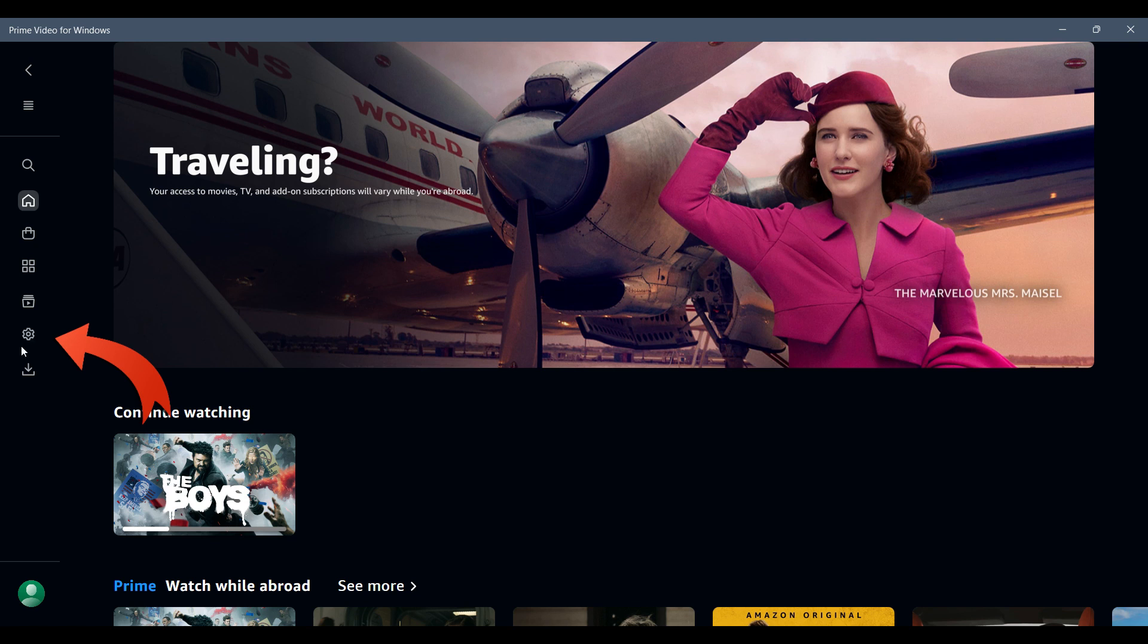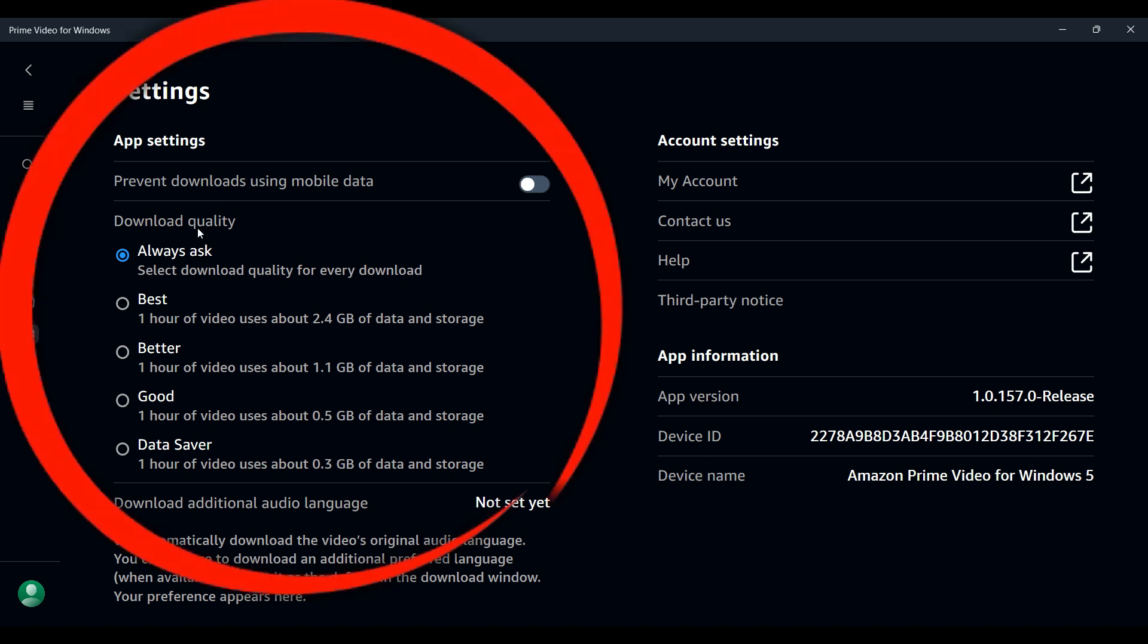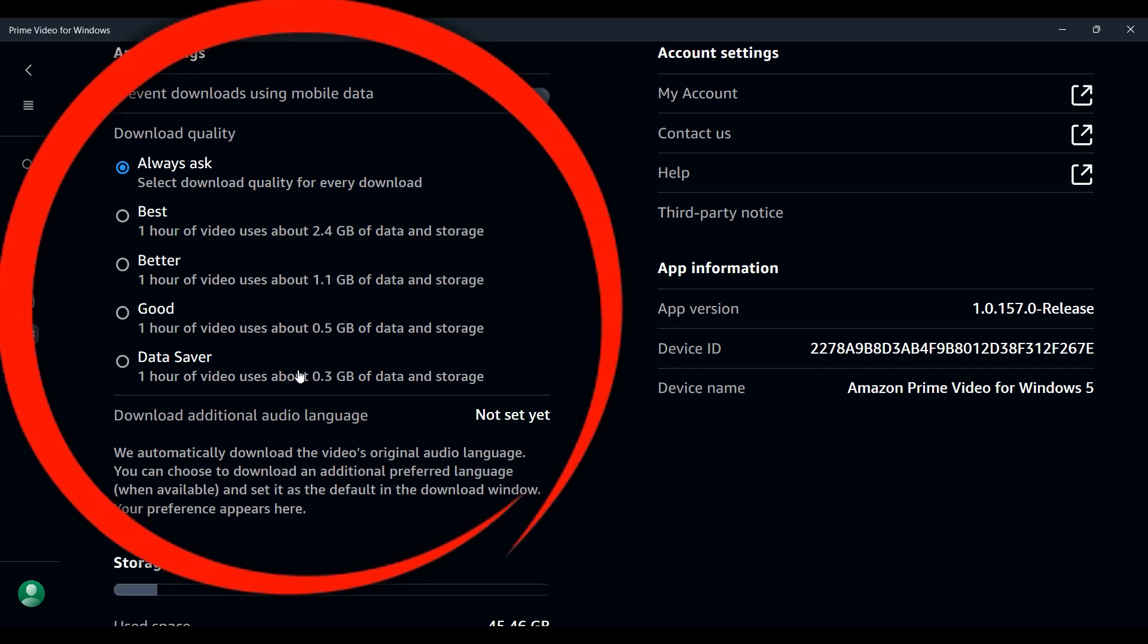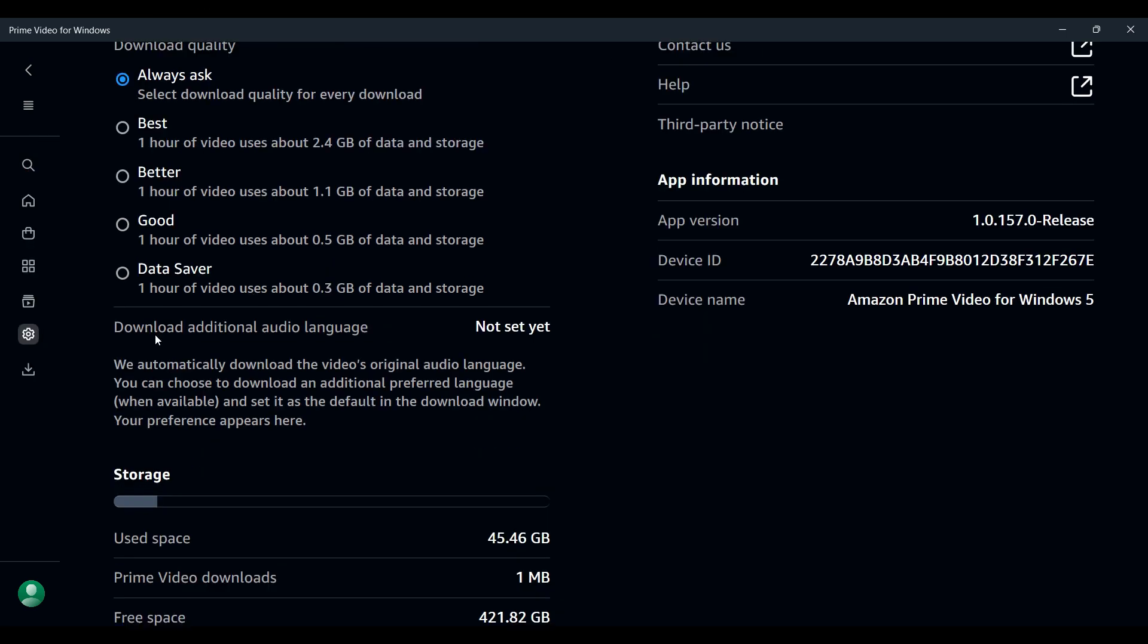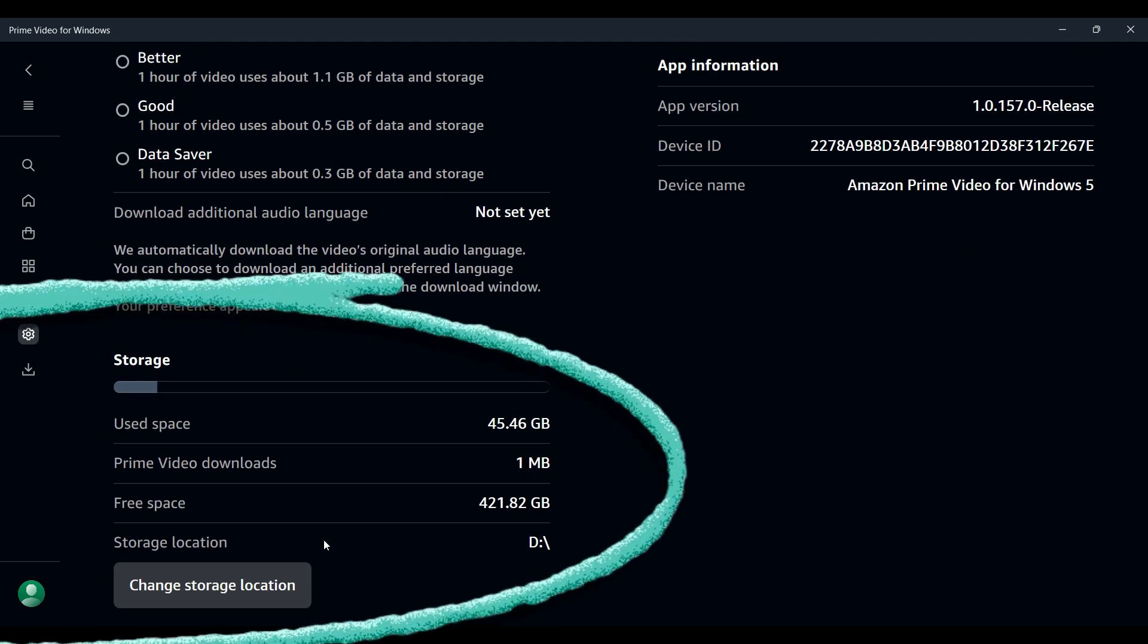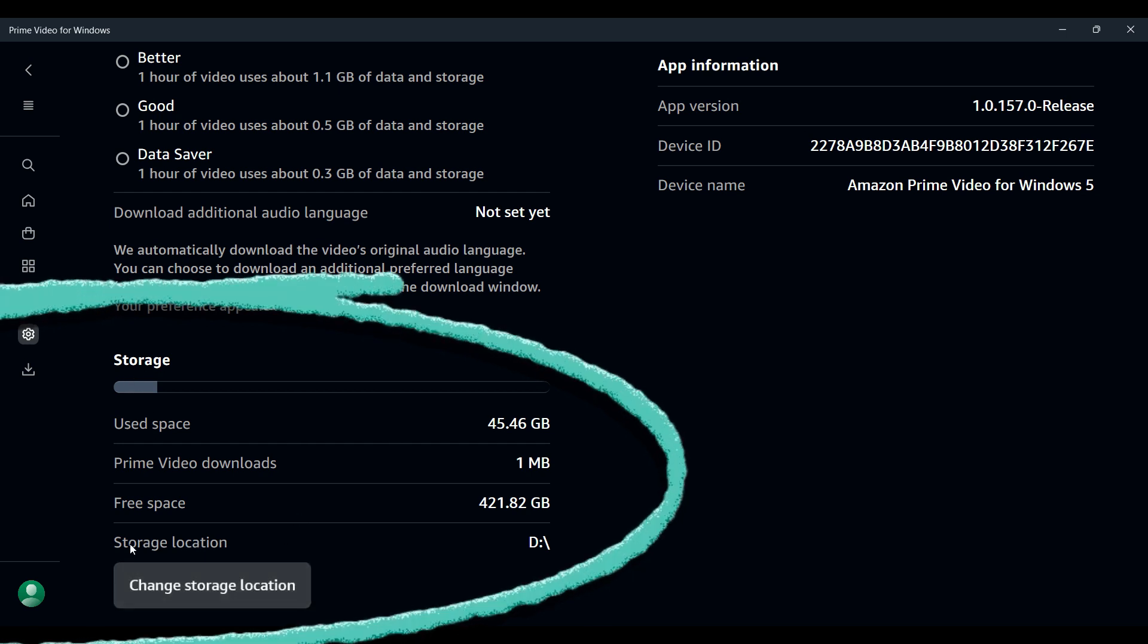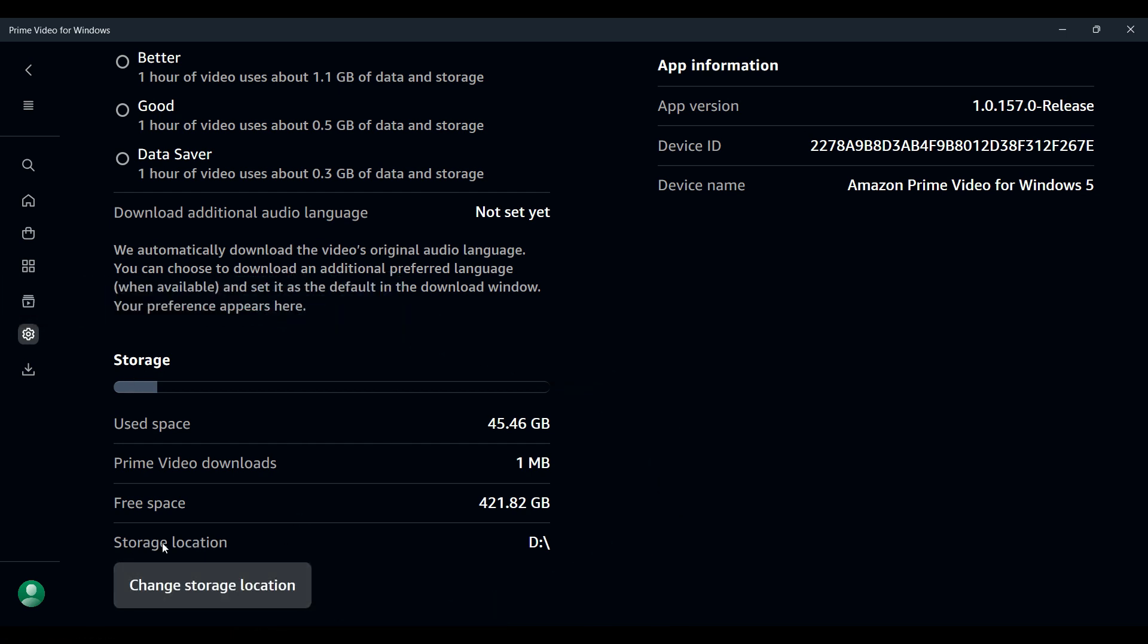Then you'll see something like this where you can change the download quality from right here. Also you can change the setting that says download additional audio language. Right now I just want to change my download location. As you can see right here in the Storage section, you'll see something like storage location and it is in D drive.